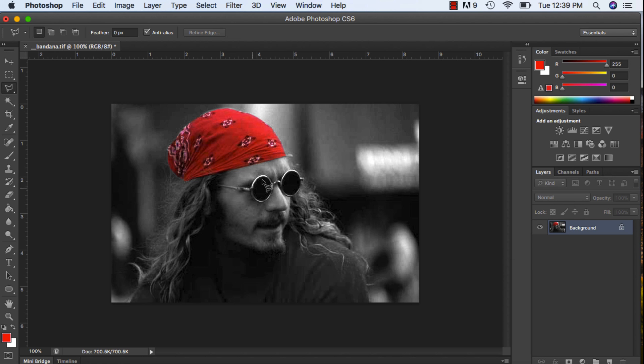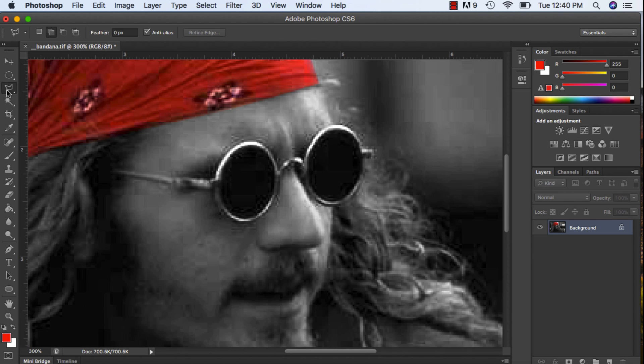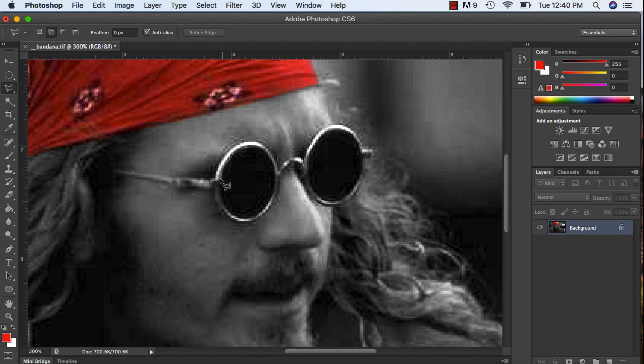Now I want to make a selection of his sunglasses, so again I'm going to zoom into the sunglasses. Using my lasso tool, I'm going to go around the sunglasses.